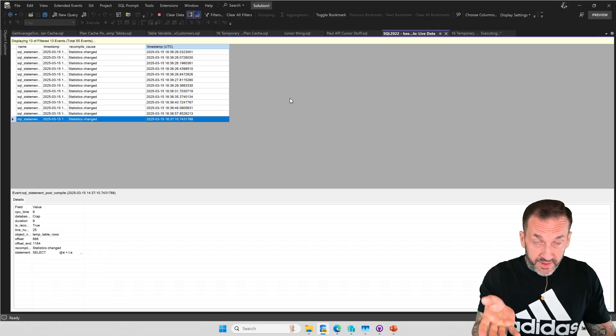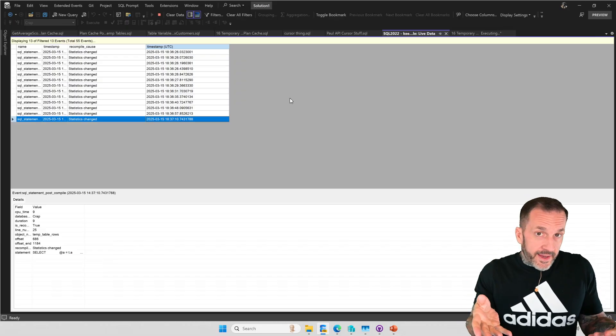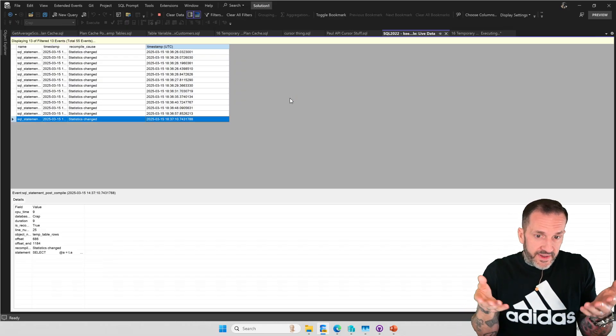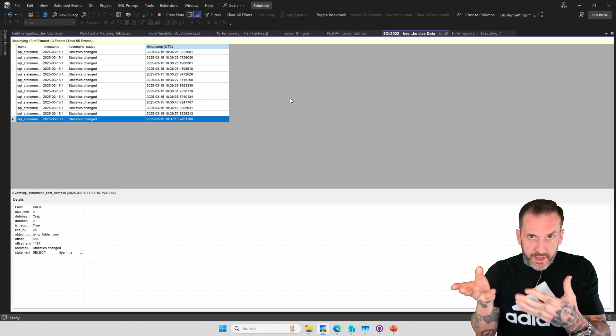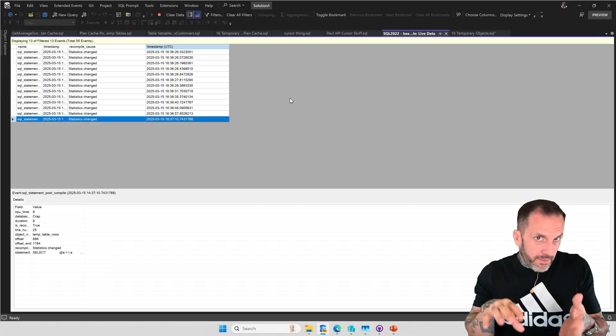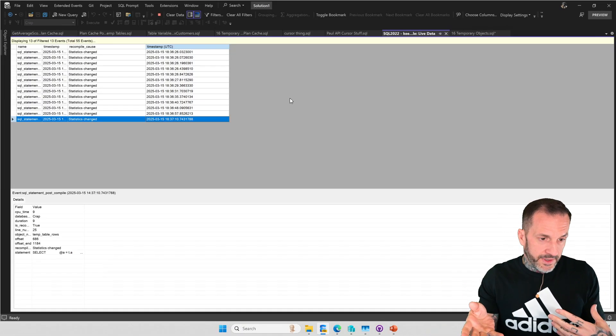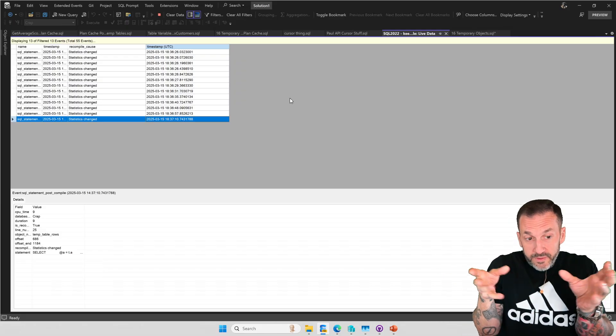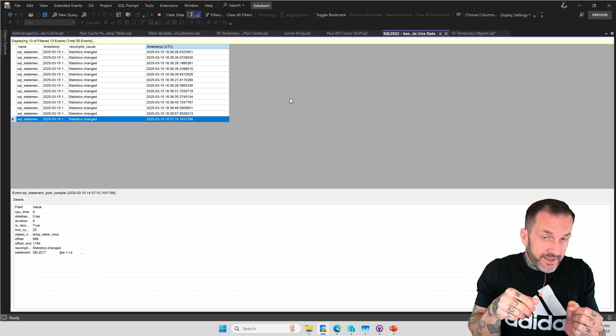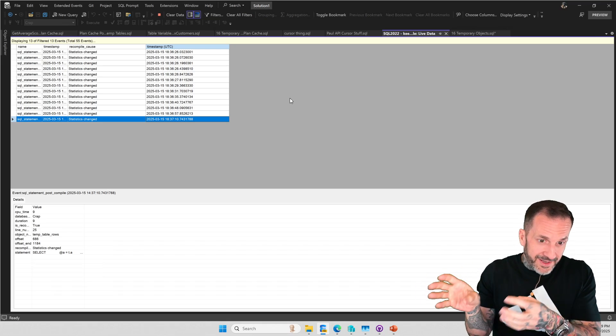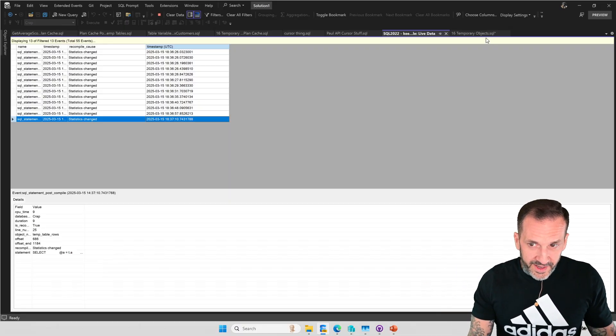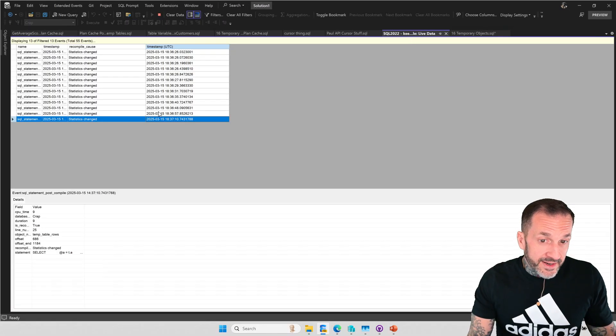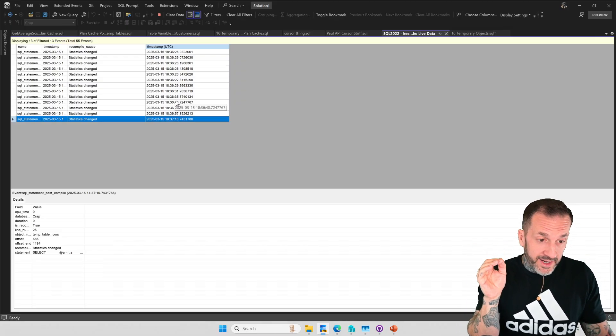No new rows should come into this session because option keep fixed plan says unless the definition of the temp table changes, we're not recompiling anything. So that can be a really powerful hint for reducing recompilations when you're using temp tables. And maybe you want the recompilations to act a little bit more like temp tables. The thing is, keep fixed plan does kind of exactly what it sounds like. Whatever plan we get, we keep and we don't recompile that plan based on statistical changes.